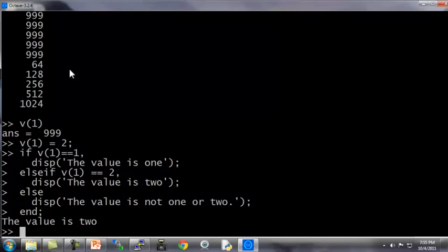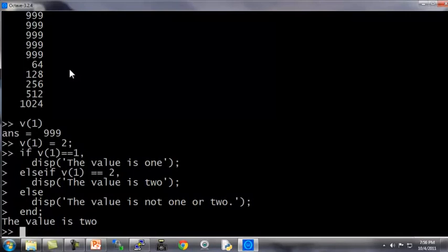And finally, I don't think I talked about this earlier, but if you ever need to exit Octave, you can type the exit command and you hit enter, that will cause Octave to quit, or the quit command also works. Finally, let's talk about functions and how to define them and how to use them.